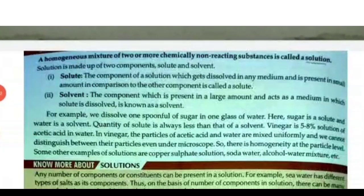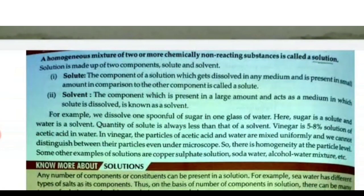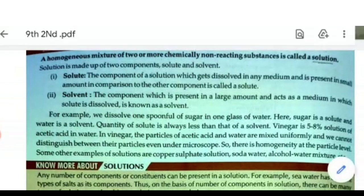Good morning students, I am Manjit, your science teacher. Today we continue our chapter number two, 'Matter Around Us Pure.' Today's topic is solutions and types of solutions, so first of all we discuss about solution.